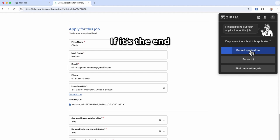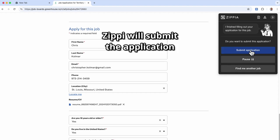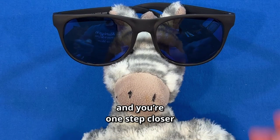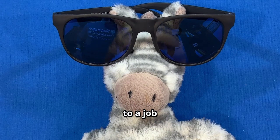If it's the end, Zippy will submit the application. Then, Zippy's on to the next application, and you're one step closer to a job. Let's go.